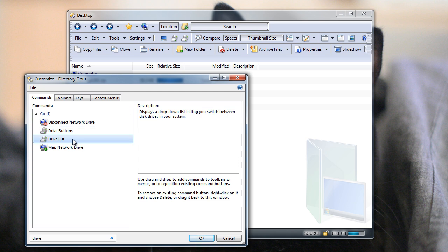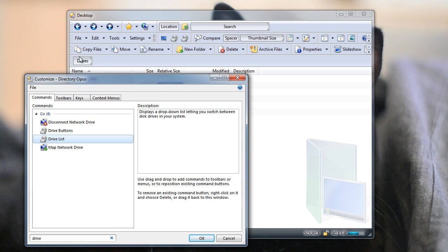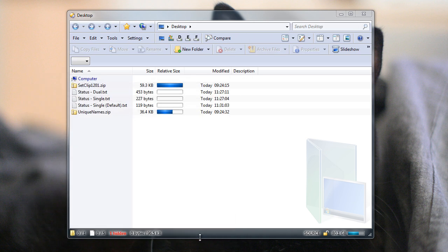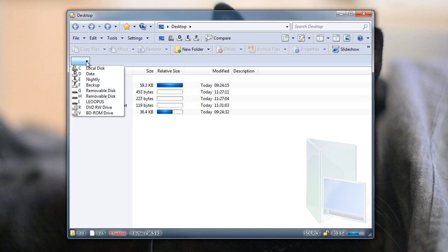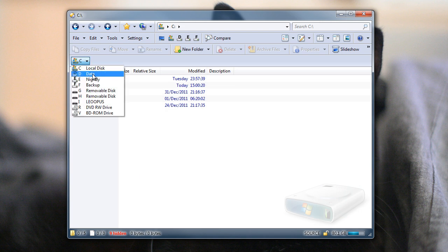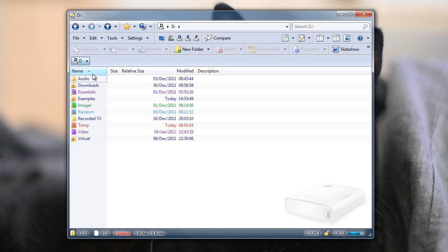So I'm going to grab Drive Lists and just drag that onto my new toolbar. Initially it's just a rectangular placeholder, and when I exit Customize mode, it still looks like a rectangular thing, but now it actually is usable, and you can see that it lets me quickly change drives via a drop-down list that uses less space than the Drive buttons did.